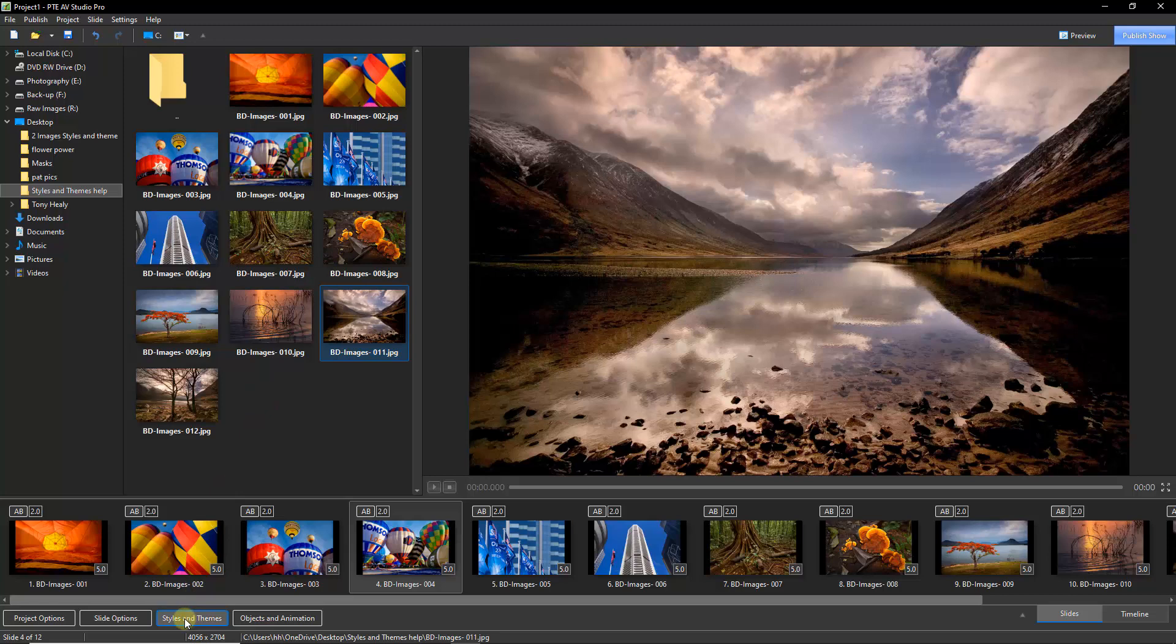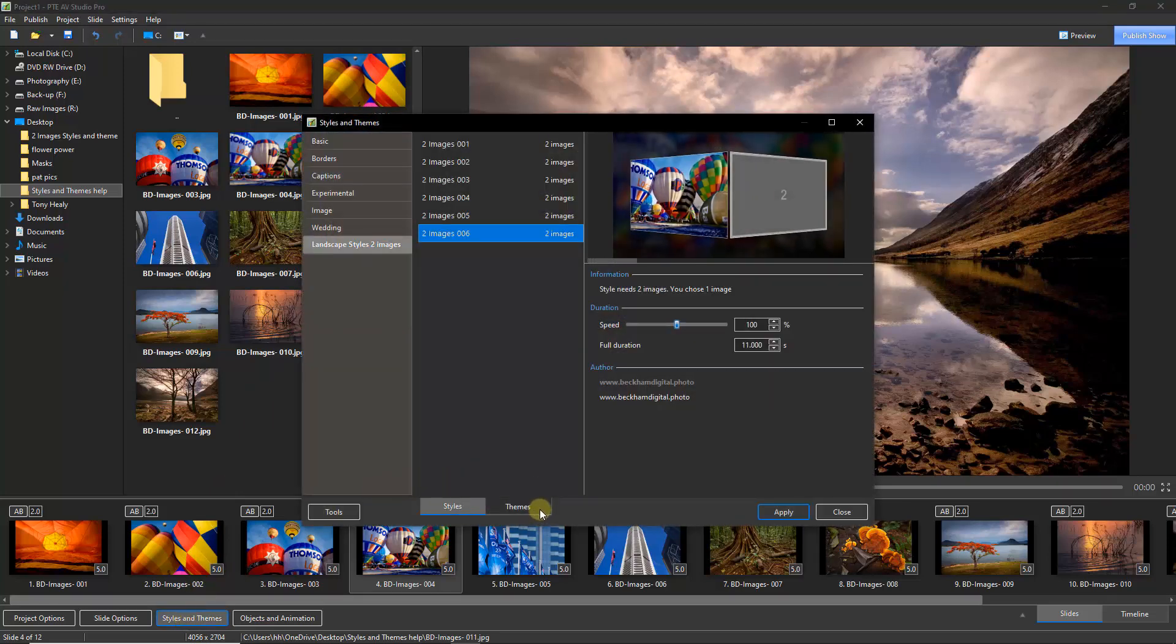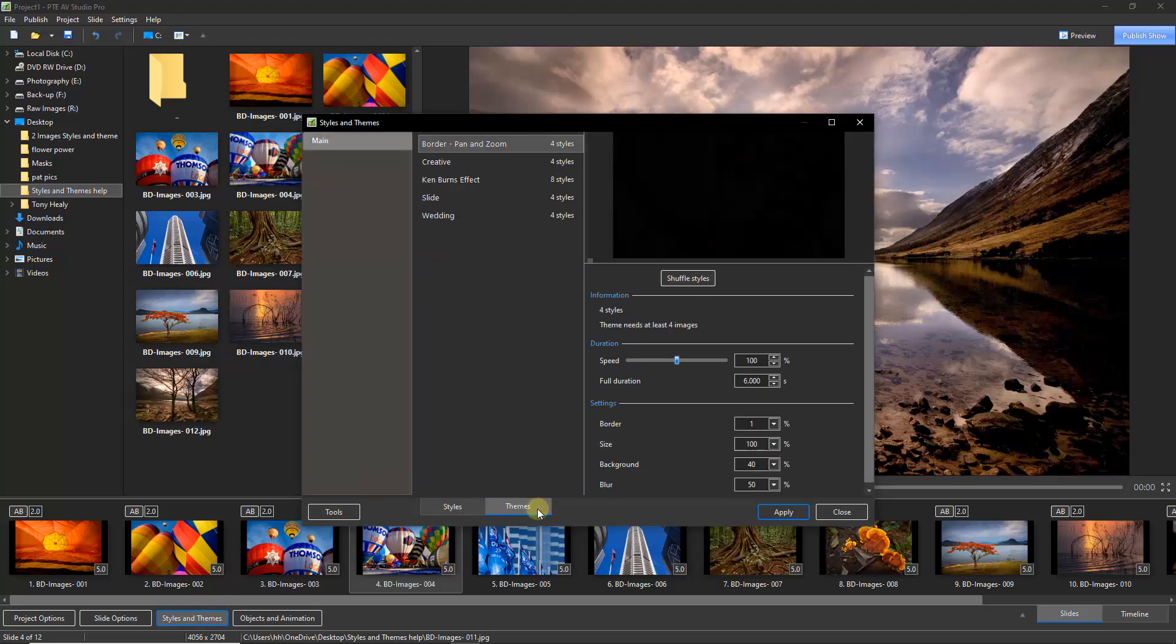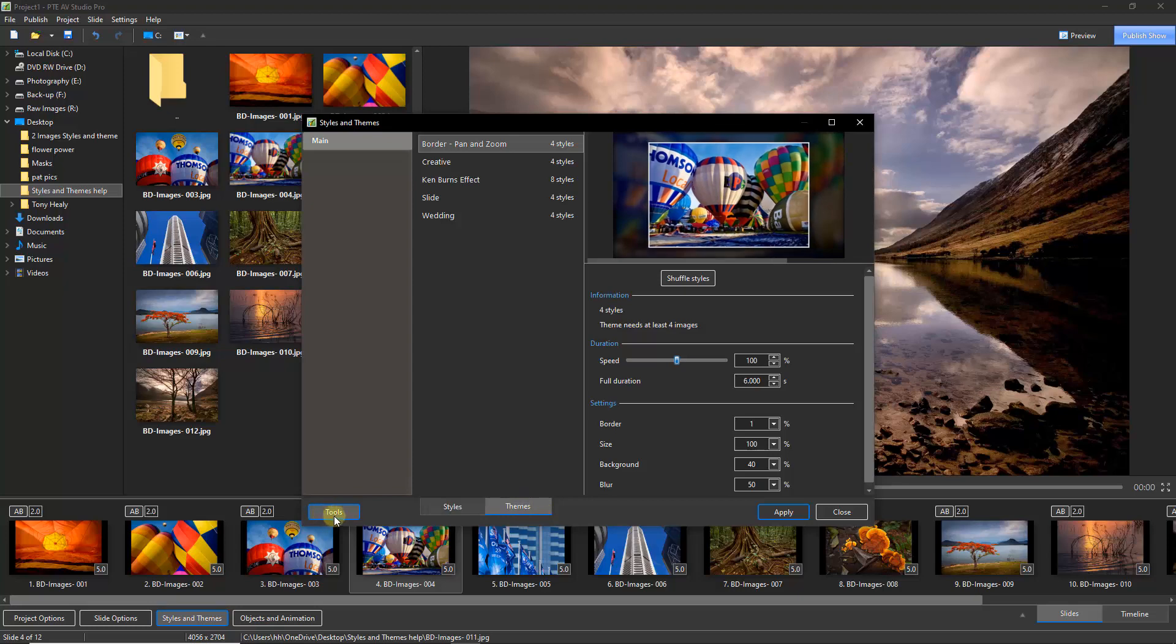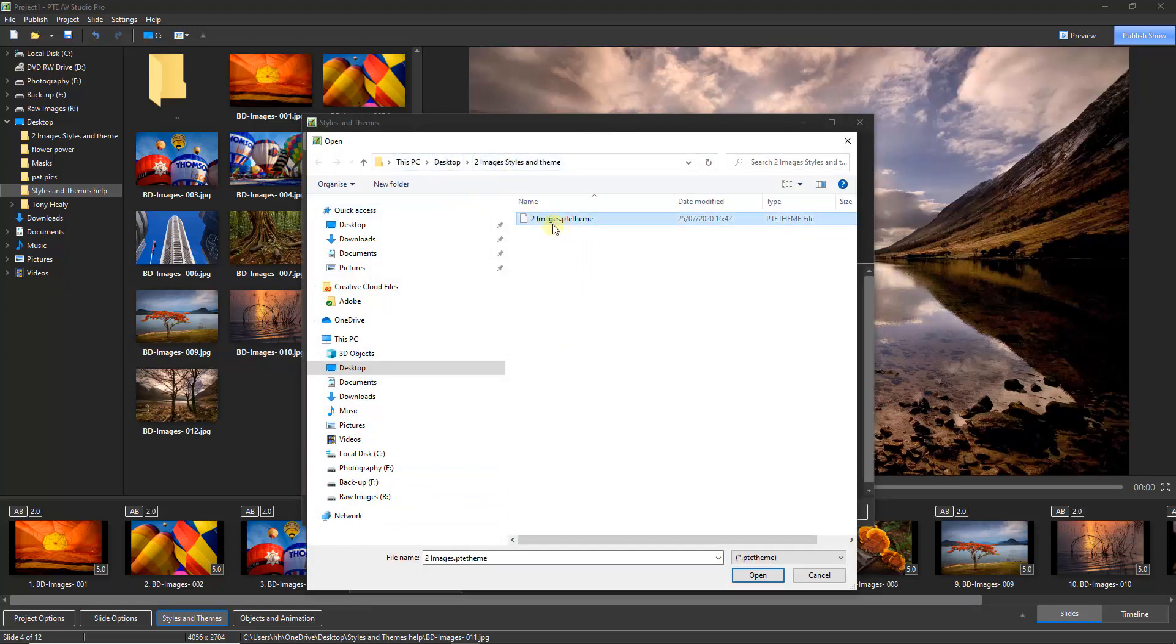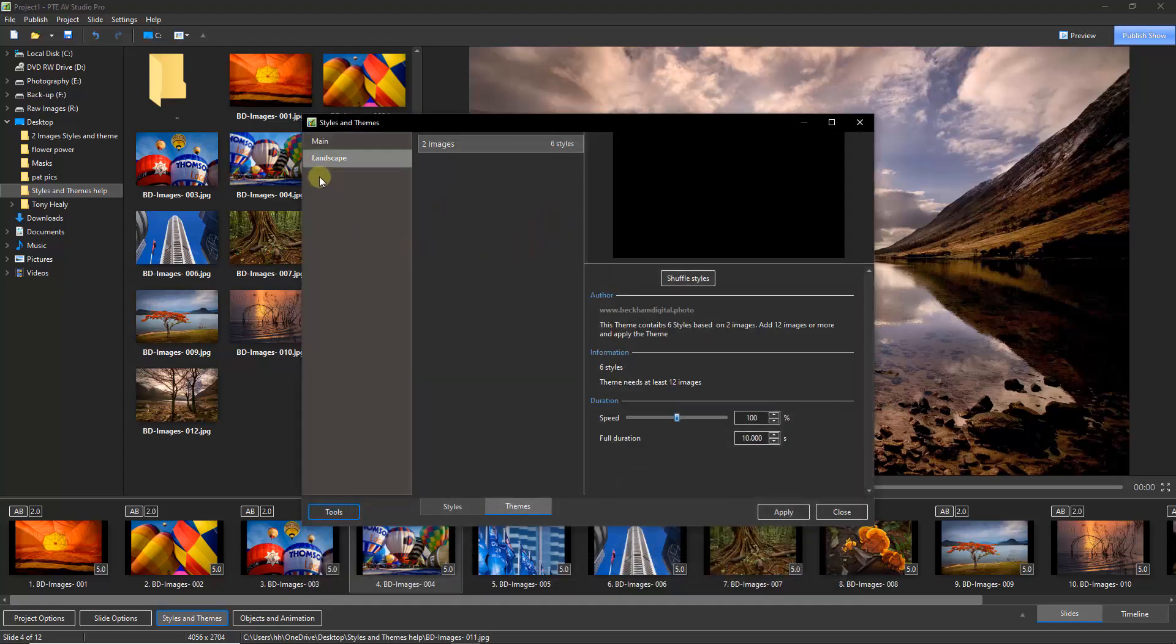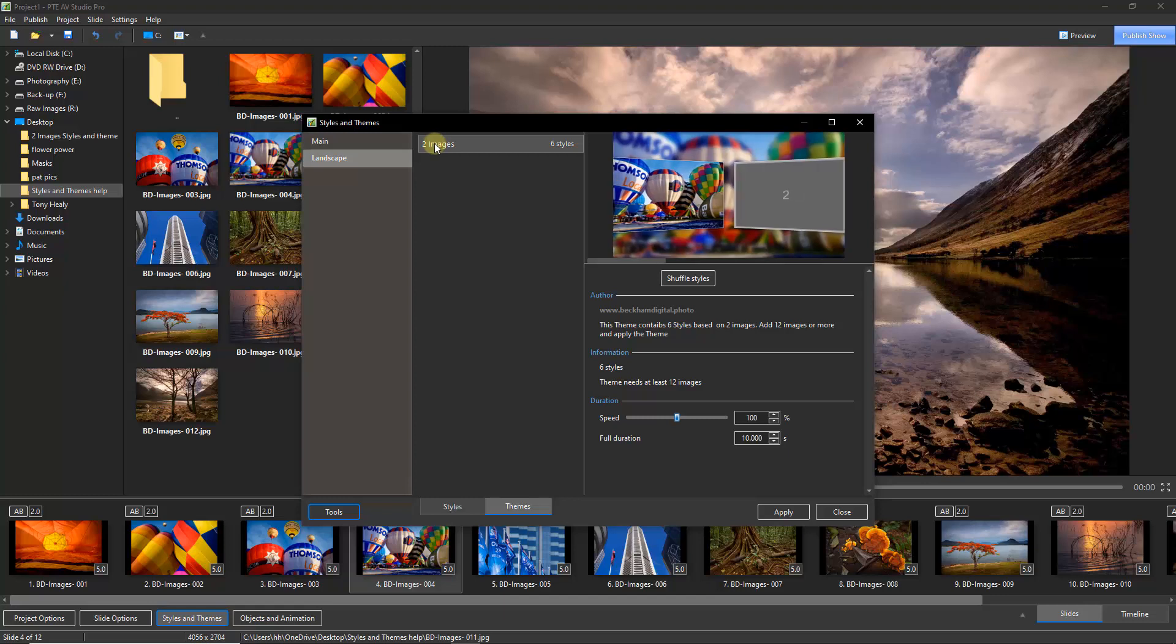To do that, we need to go down to our styles and themes, this time making sure we select the themes options rather than the styles. But from now on, it's much the same. If we then go to the tools, we can import the theme. There's the theme, just making sure I'm in the right place. I can double-click or I can highlight and open, whatever it is your choice. So there is the category and there is the theme. It's telling us there's six styles.